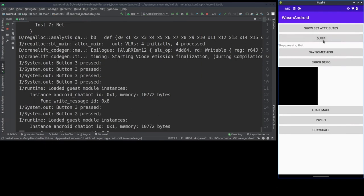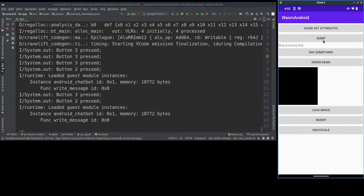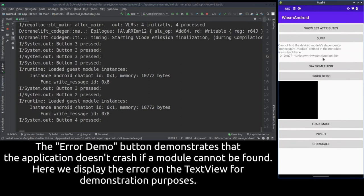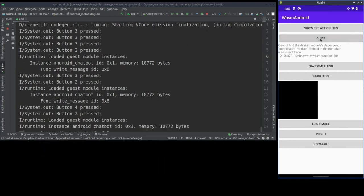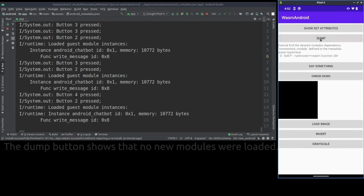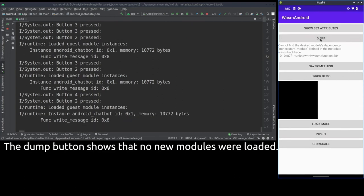The error demo button demonstrates our error handling. The application doesn't crash when an error occurs. Instead, DLR can be used to retrieve the error message. Here we use the text view to show the error for demonstration purposes. In this case the error was an attempt to load a non-existent module. The dump button shows that no new modules were loaded.